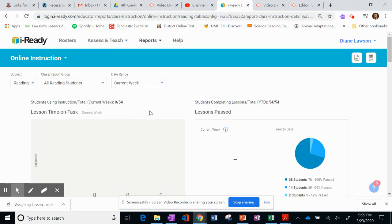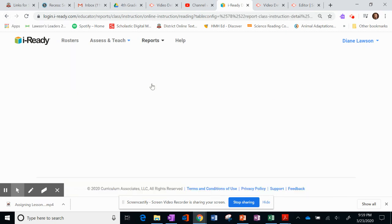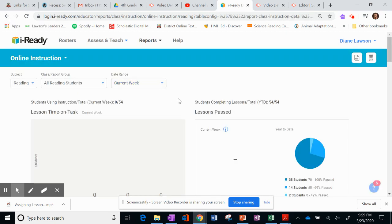Again, I'm not going to scroll down so that you can see my students. But if you scroll down, you'll see what students have progressed on that and if they've used that lesson.